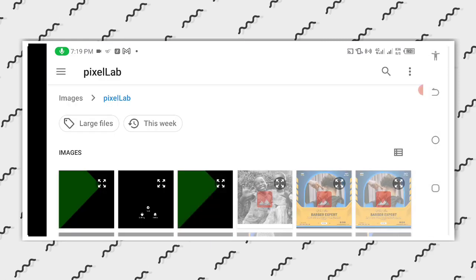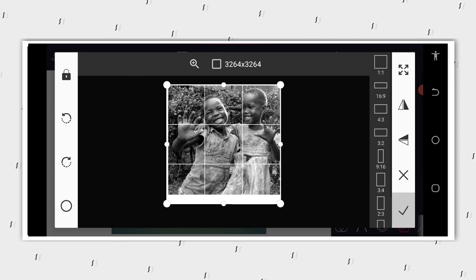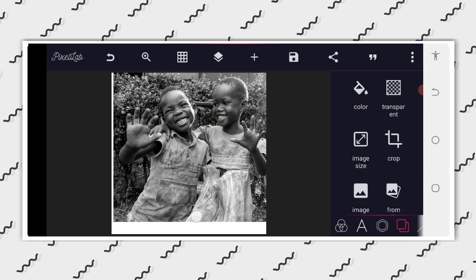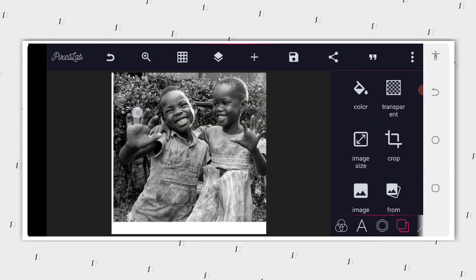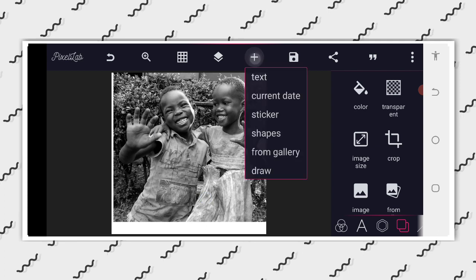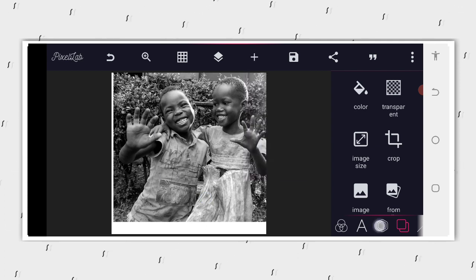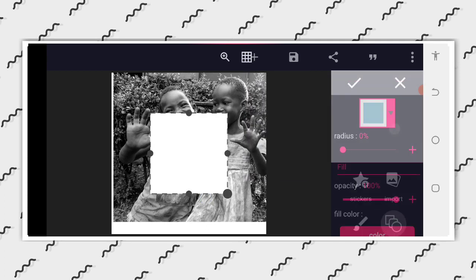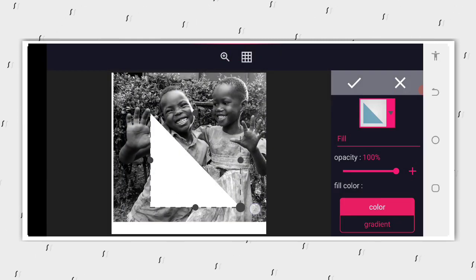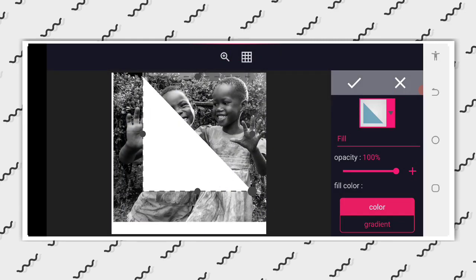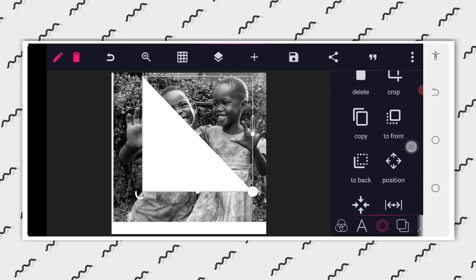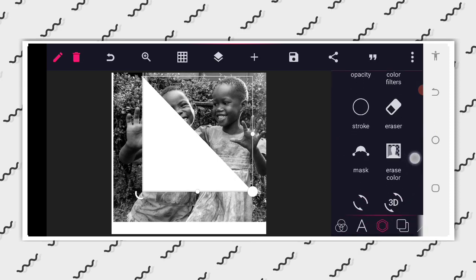The first thing we are going to do is select the background. I'm going to import the background — I'm using this background as you can see. After that I'm going to work on other things. The next thing I'm going to do is select this particular shape and then increase the size.